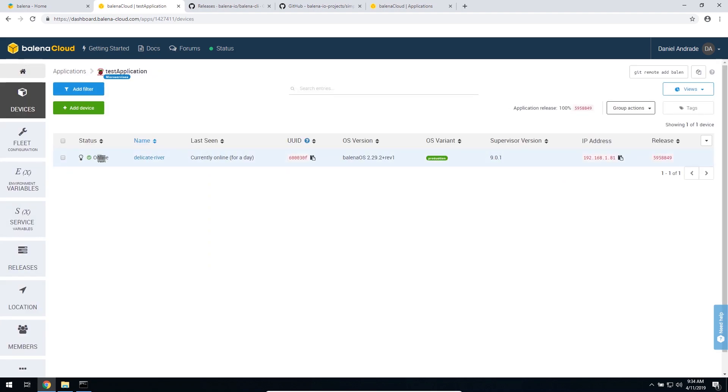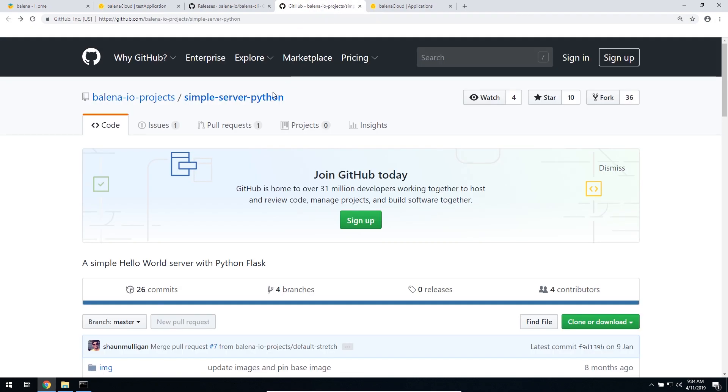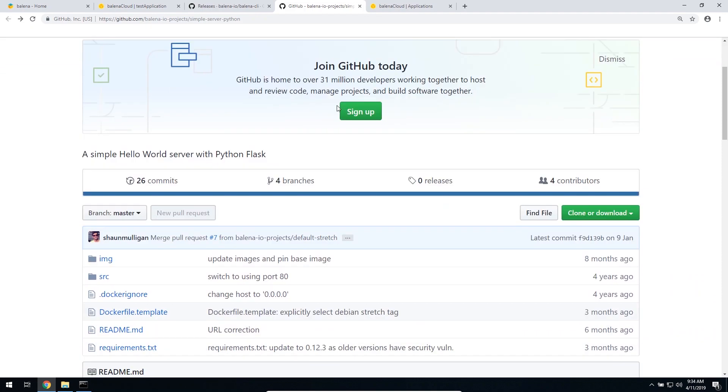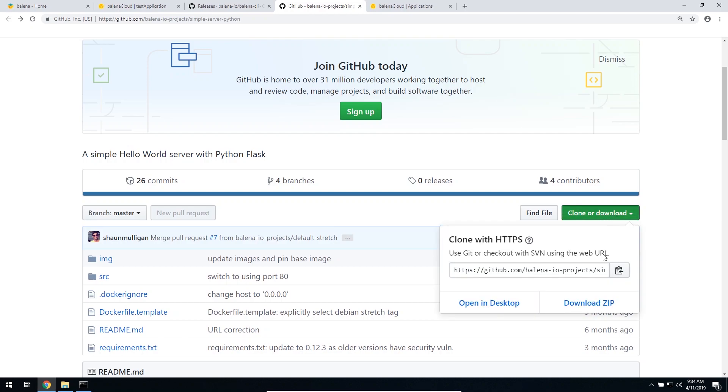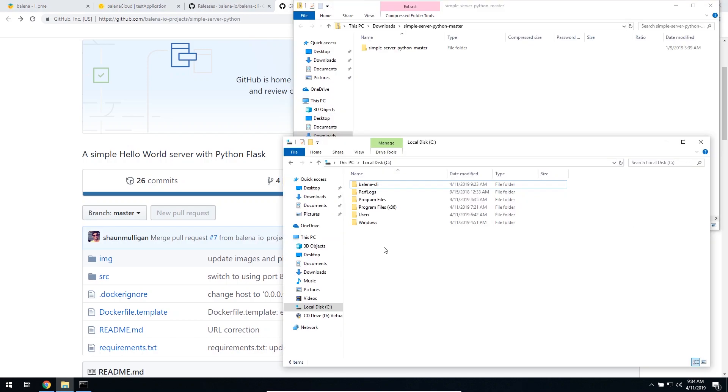What I want to do here is push the project with this simple server Python, which is just a simple Python project that we can use for this example. I'm going to go clone or download. In my case, I'm just going to download the zip file for the project. I'm just going to create a folder called Projects that I'm going to be using for all my projects.